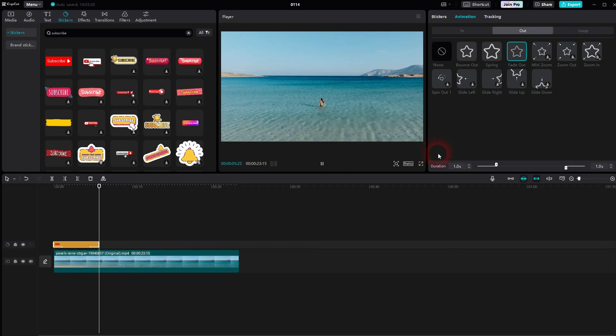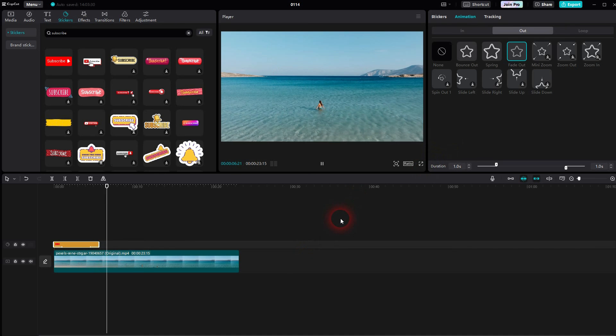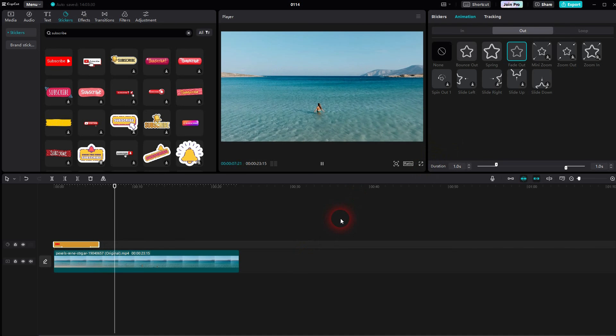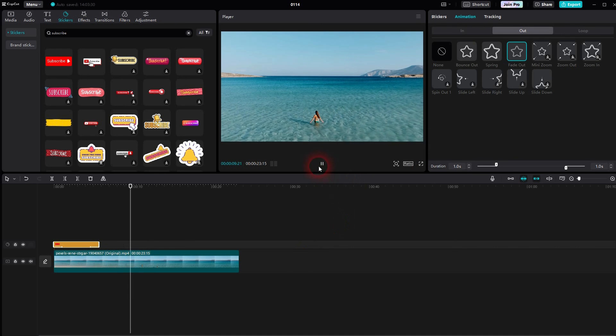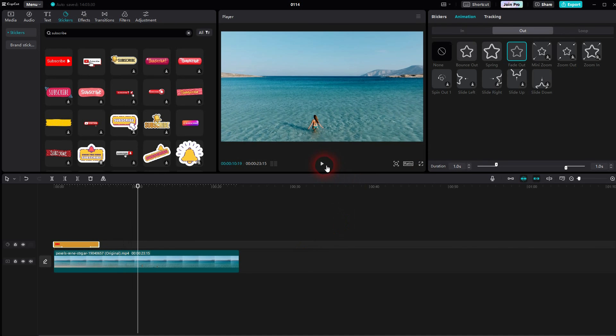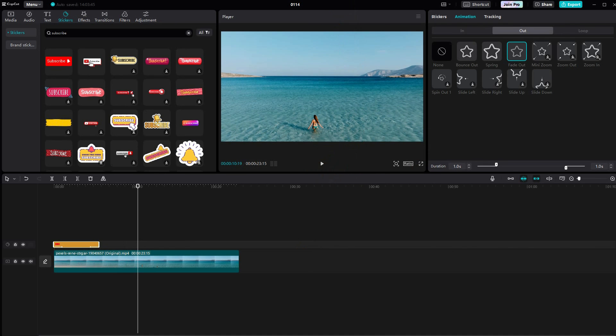And this is how you can add these subscribe buttons to your footage using CapCut. I hope this video was helpful. Thank you for watching, and I'll see you next time.